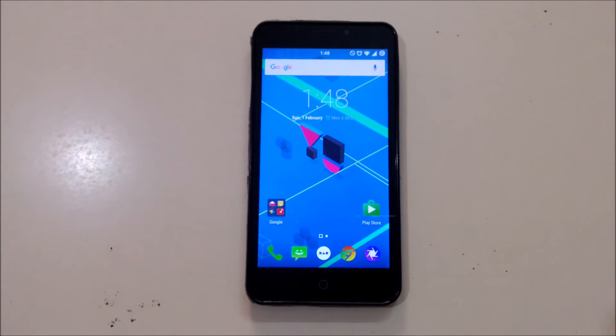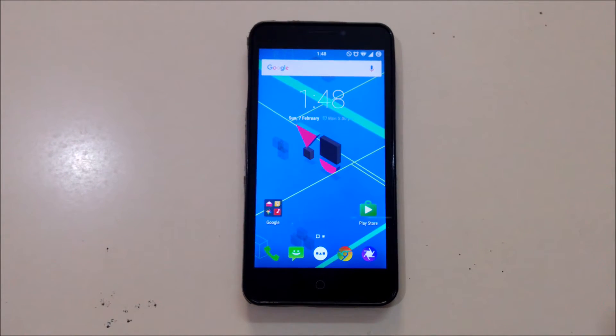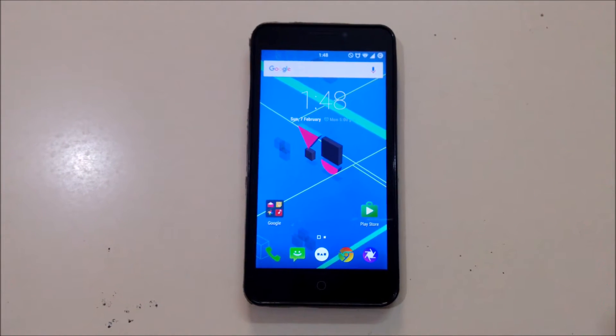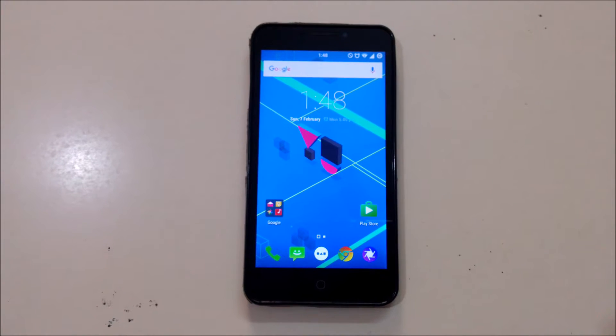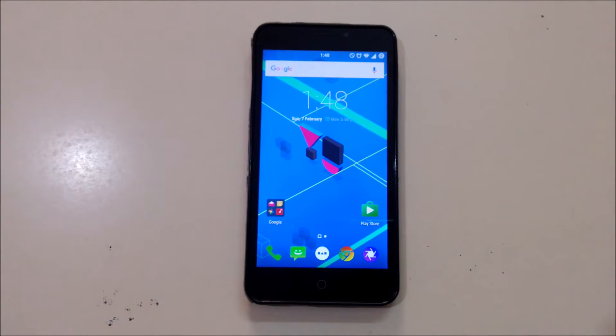Hey there, welcome back. This is Hemat Kumar, and in this video I'm gonna show you how to make your phone look like an Android M device, that is Android Marshmallow.